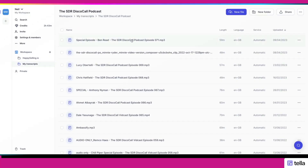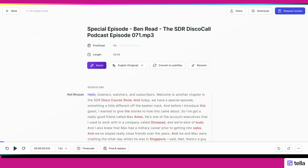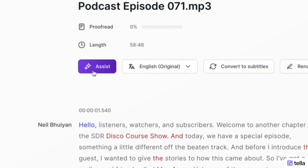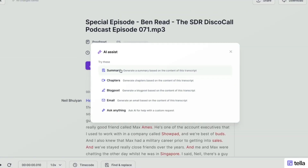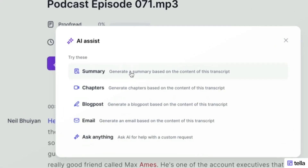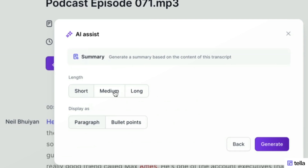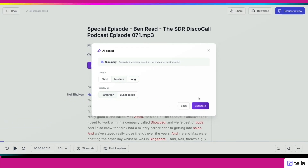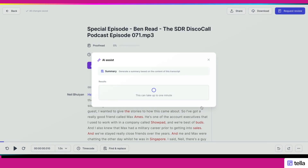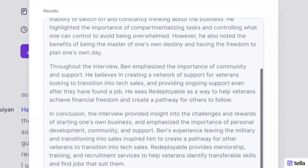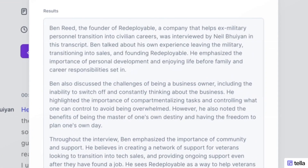HappyScribe recently implemented their own AI tool called Assist. With it, I'm able to generate a summary, chapters, a blog post, or ask it to do something customised. For example, if I wanted to create a summary, I click the length — let's go medium — select paragraph format, and click generate. After a couple of minutes it produces a beautiful summary of the actual conversation, thanks to AI Assist.